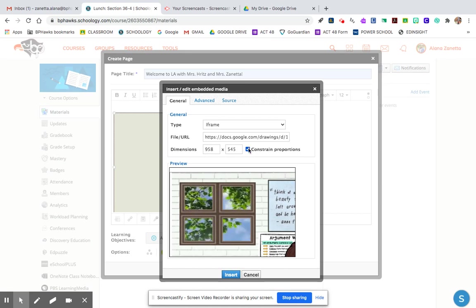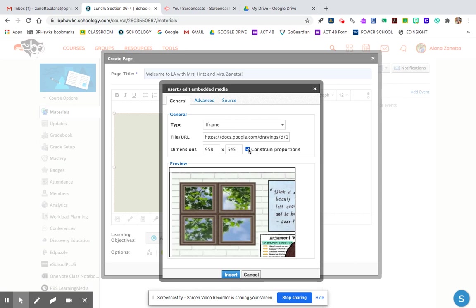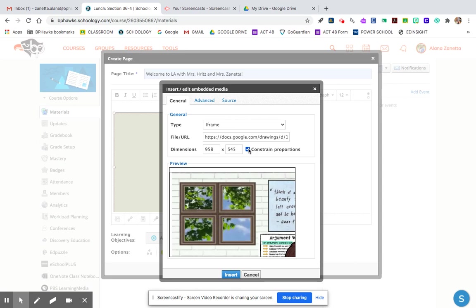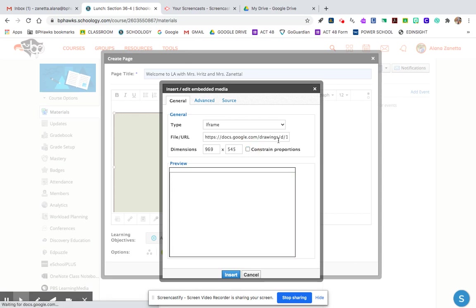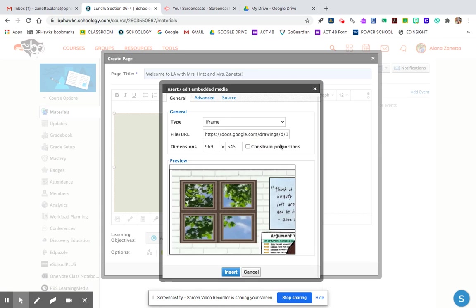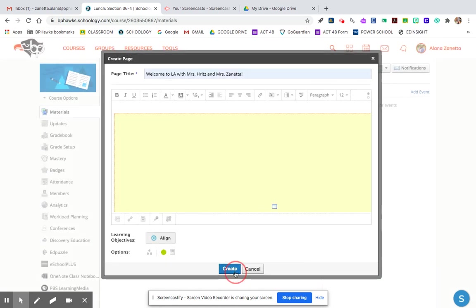I'm going to unclick constrain proportions. I don't even know what that does, but Caitlin said unclick it, so I unclicked it. And I'm pressing insert to create it.